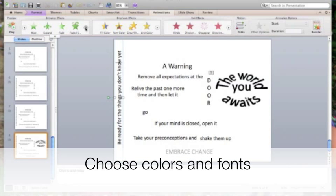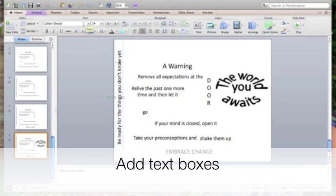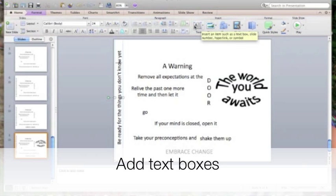Students will also need to think about the color and fonts that they use. You can find that by going to Home. Colors are over here, and fonts are right up top. Students can add different text boxes by pressing Insert Text right here.